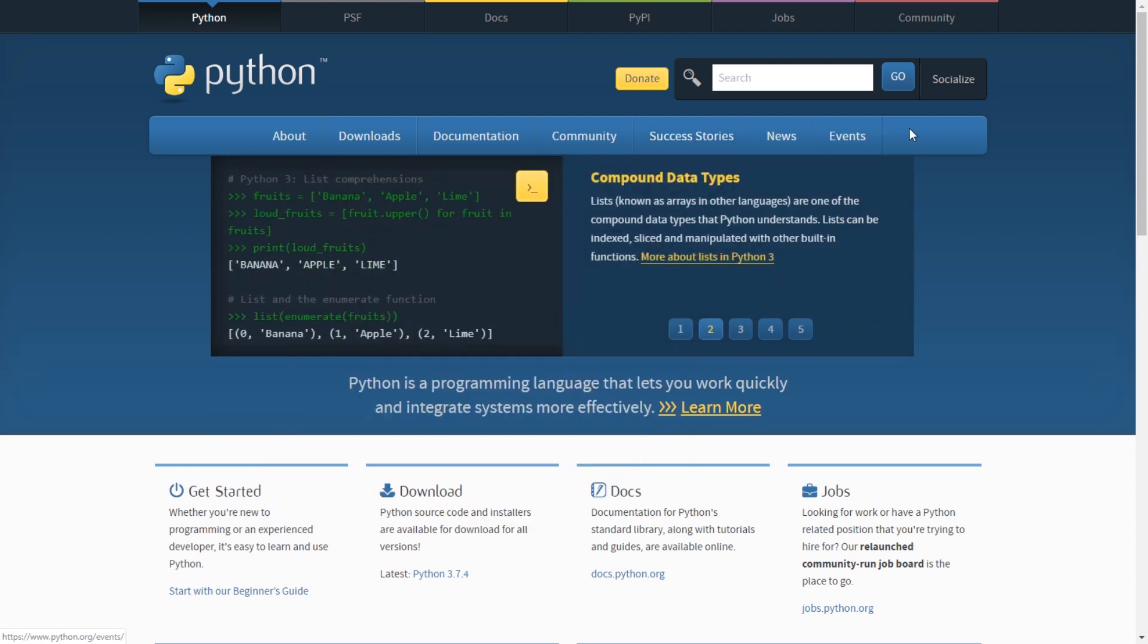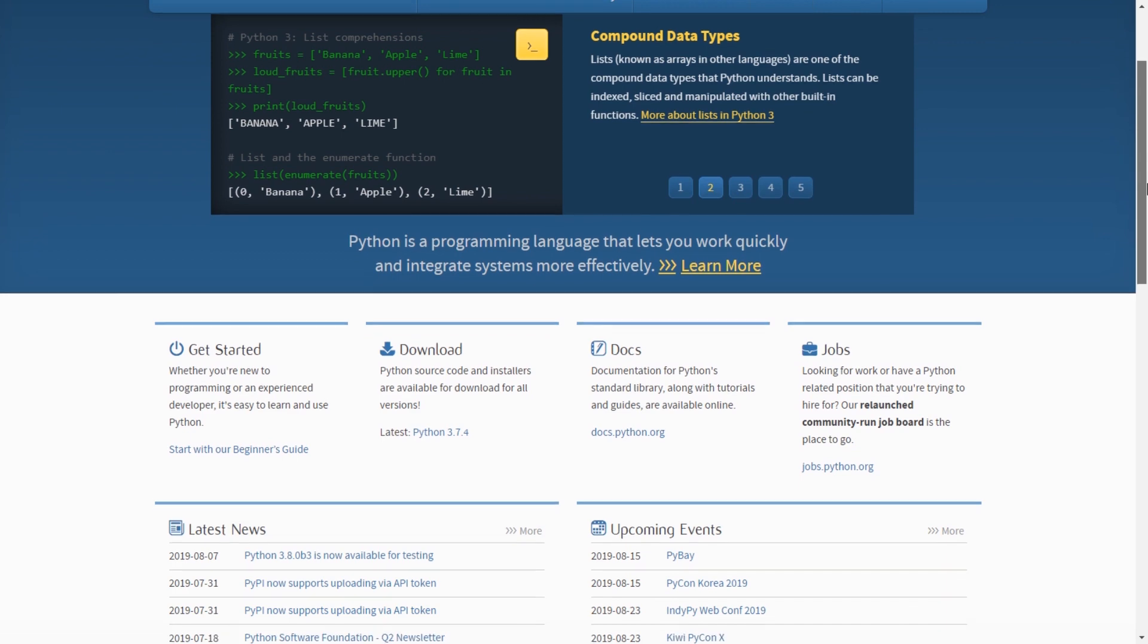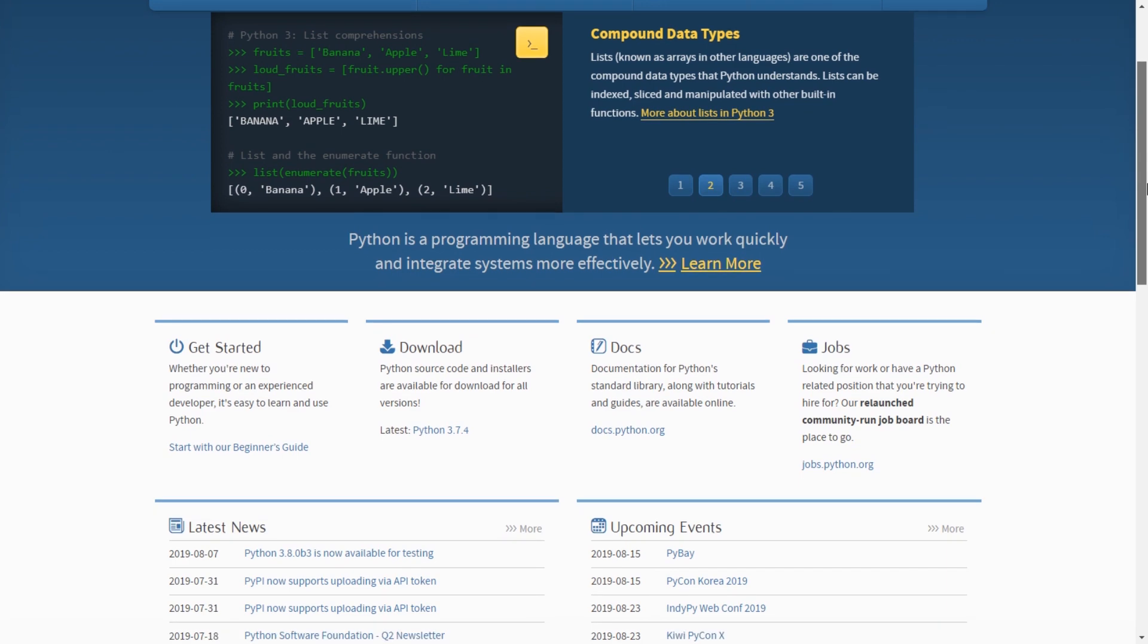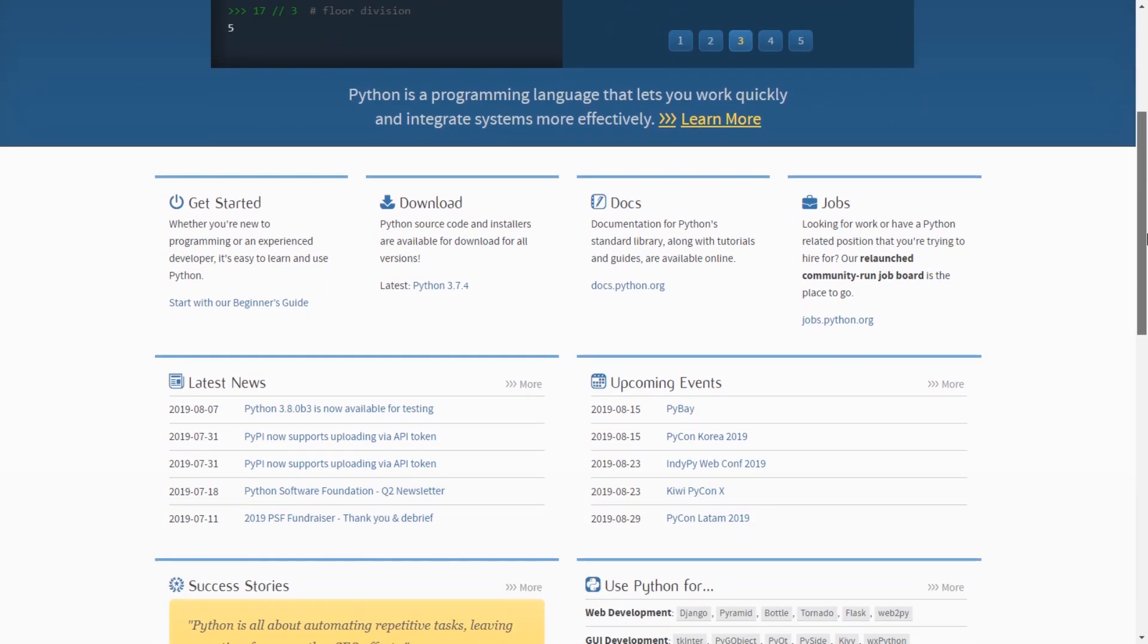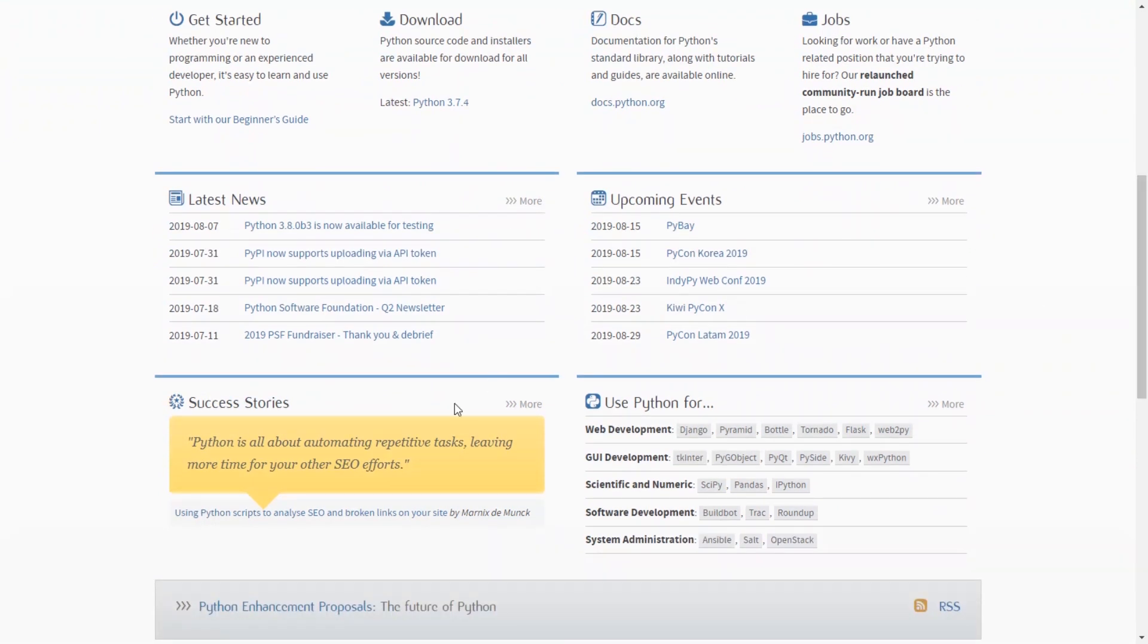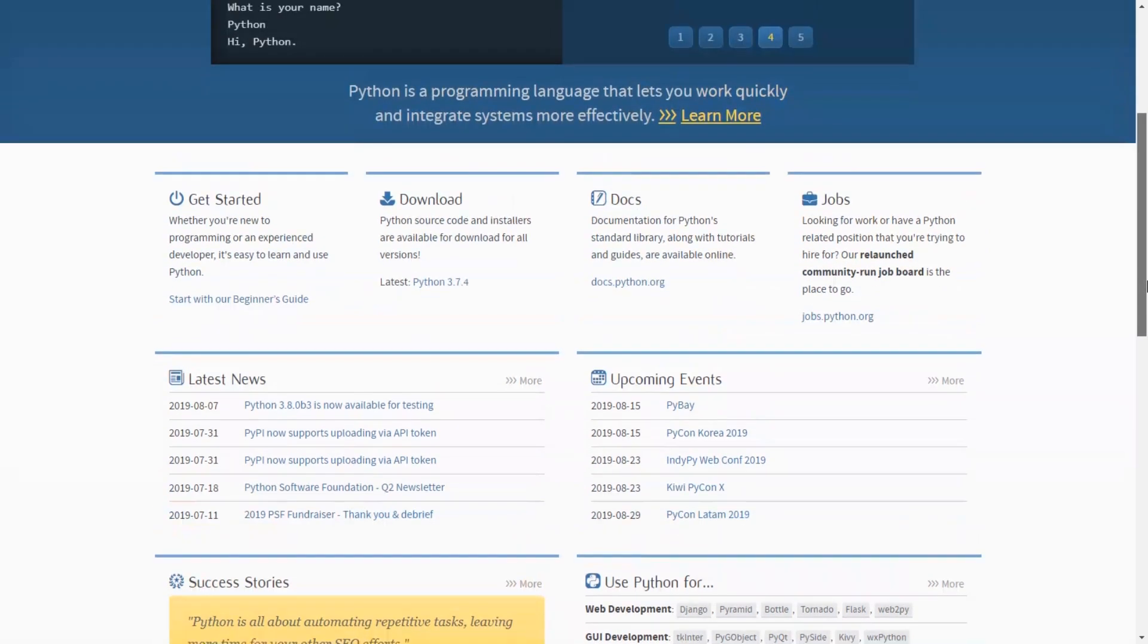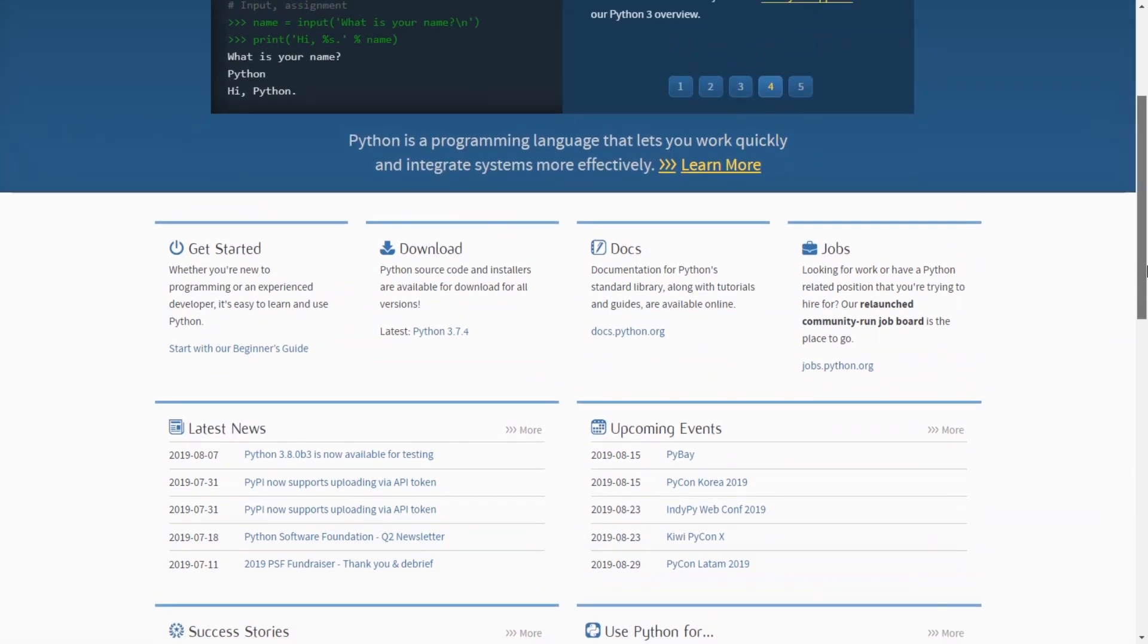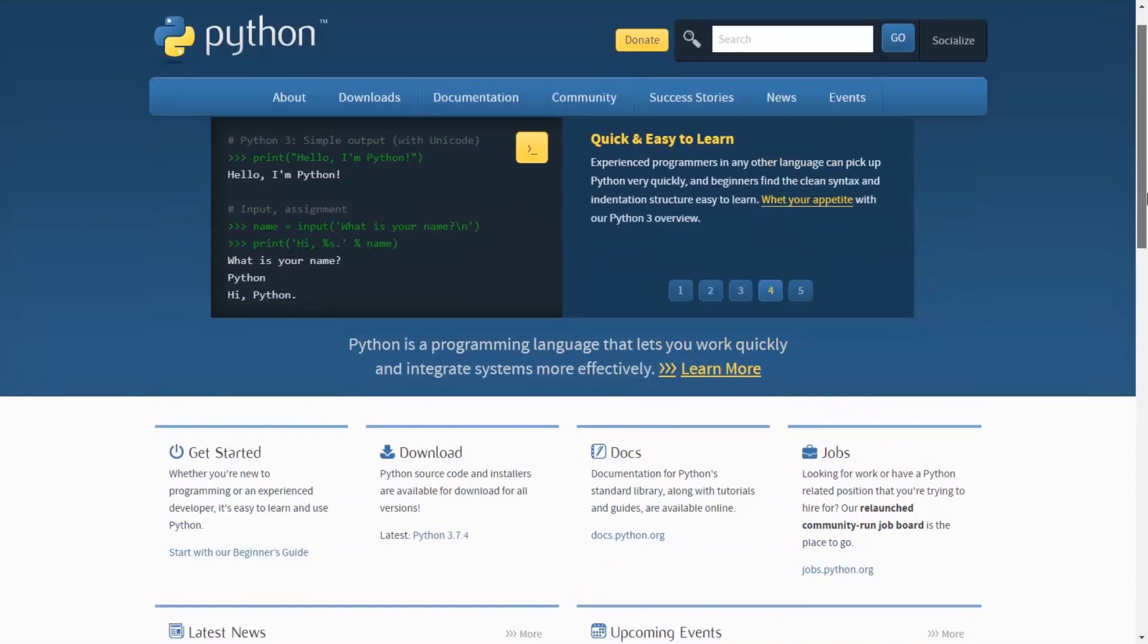It's very popular these days for data science, scientific computing, and numeric software development. In this video, I want to look at some of the Python web frameworks.